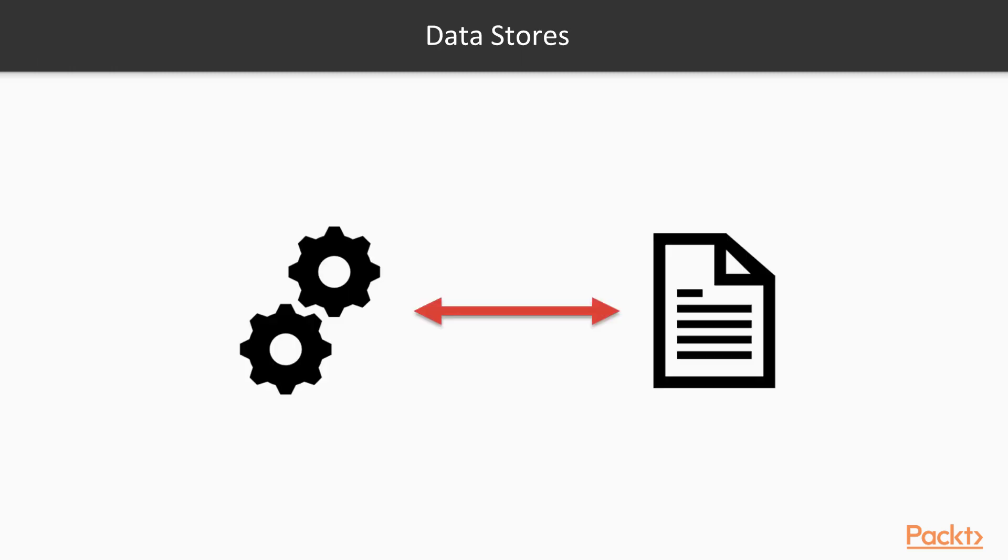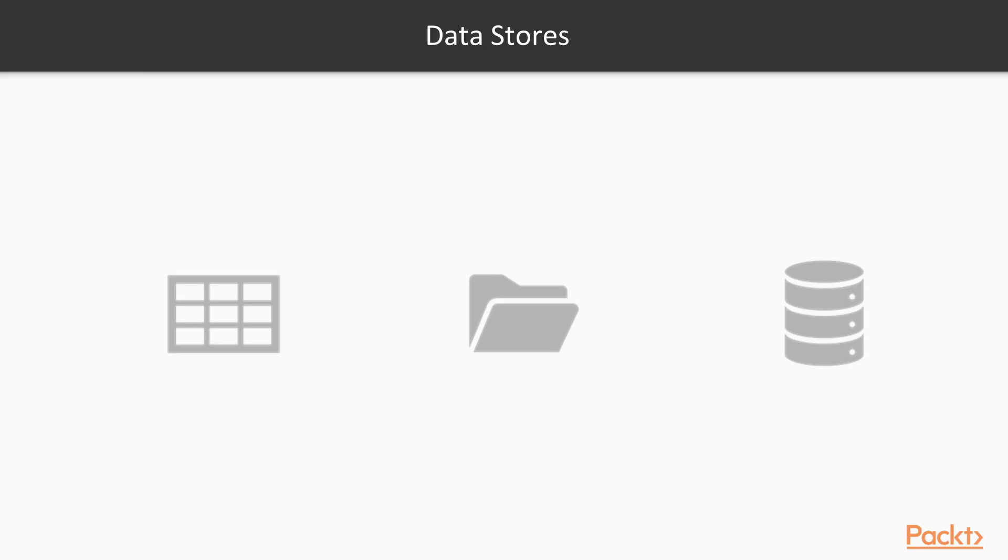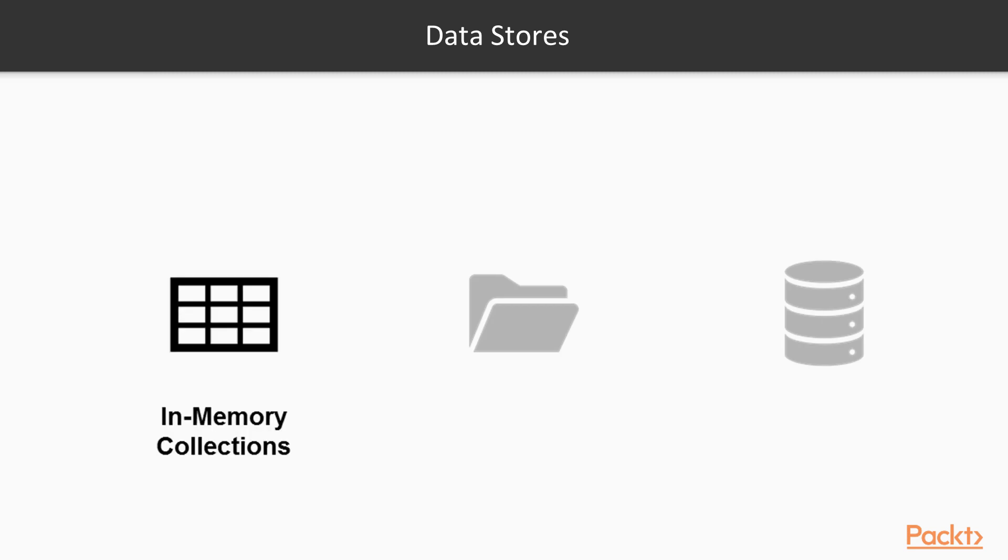Let's talk about datastores first then. We are usually interested in storing and retrieving data in our Elixir programs. A datastore is a mechanism that allows us to create, read, update and delete data. And when we think of datastores, usually three options come to mind. We can store data as collections in memory, like lists or maps, which is really simple.